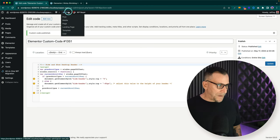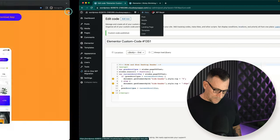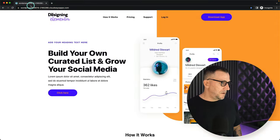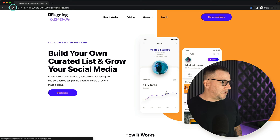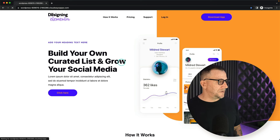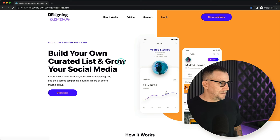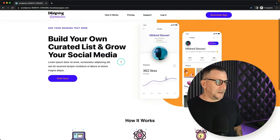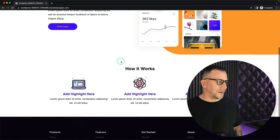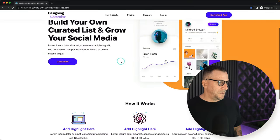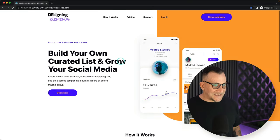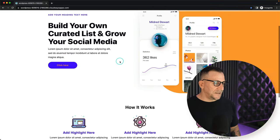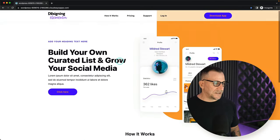Now let's go back to our site and select Refresh. We can see it's already working — and that is it. It's really simple just like that.